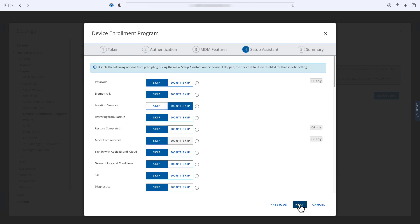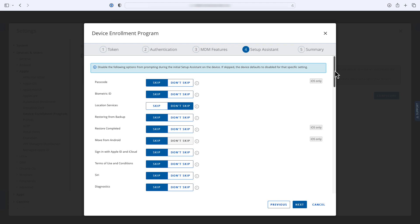Next, you can configure the screens displayed to the end user during the Apple Setup Assistant. You can enable or disable options like Biometric ID, Apple ID and iCloud Sign-In, Apple Pay Setup, and many others. You can also control the setup of the primary user account.